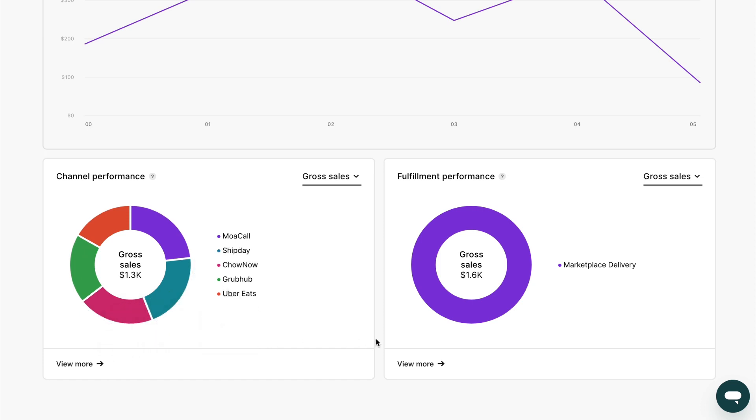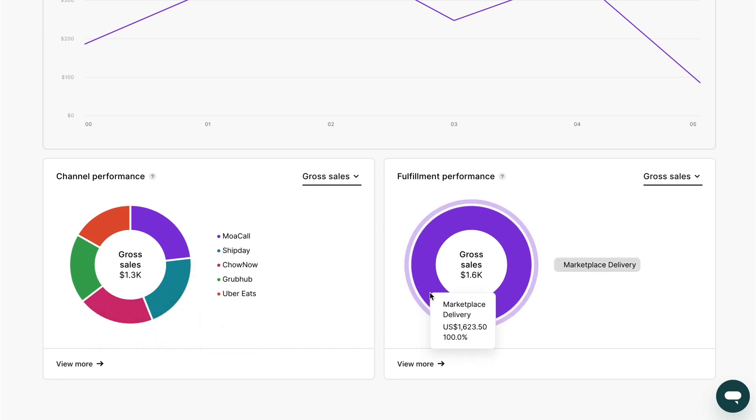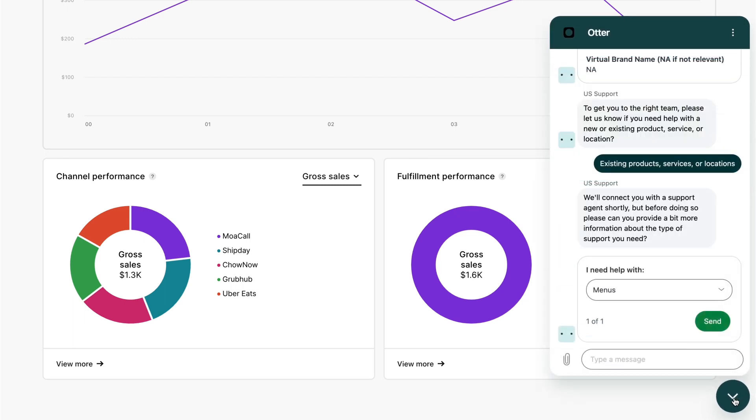More reports can be viewed and downloaded in your Otter dashboard. If you aren't sure how to access the dashboard, please reach out to our support team.